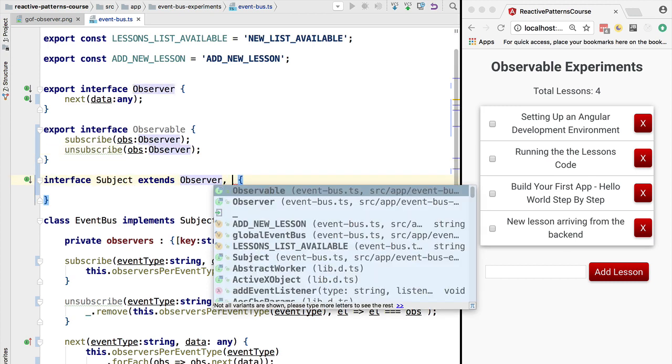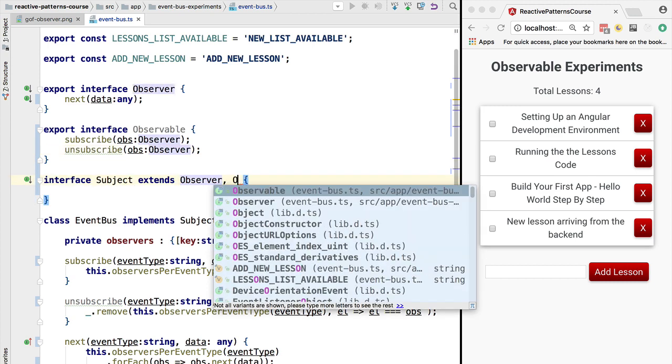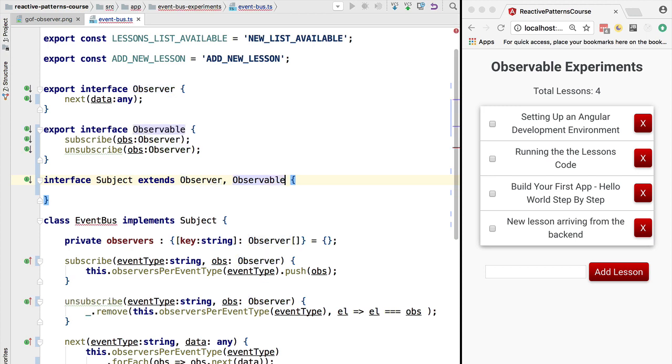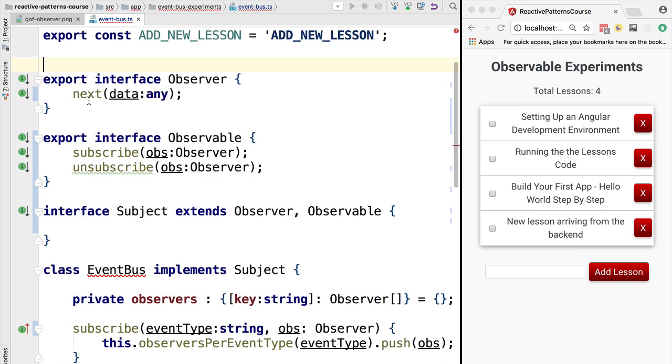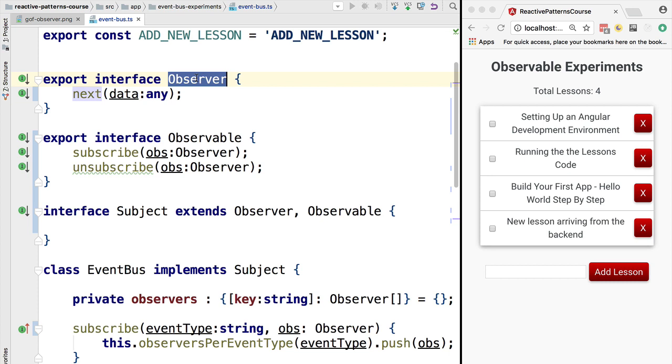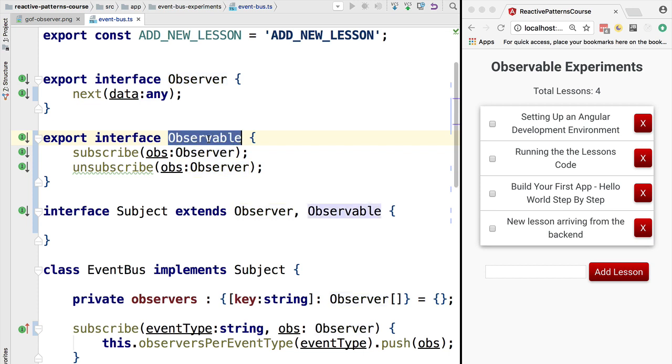What we're going to do now is say that the subject extends both the observer and the observable interfaces. What we've done with this separation is split the ability of being notified of or emitting new data in the observer interface from the ability to subscribe to new data, which is available via an observable.